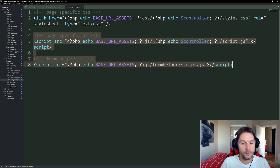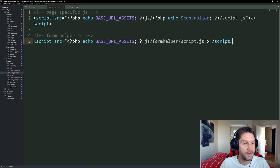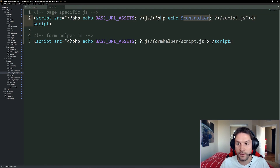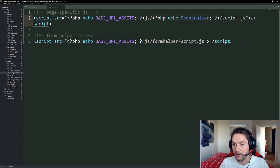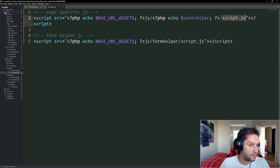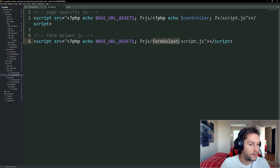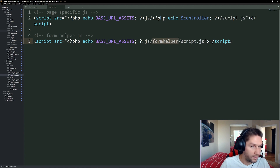Right now our login HTML head is empty. We're going to copy the script.js and form-helper.js includes from our signup HTML head, because the form helper is what's going to help us validate the login form. We paste those two things in, and now we have our page-specific JavaScript file at js/login-controller/script.js, which we can open up right here as login script.js.